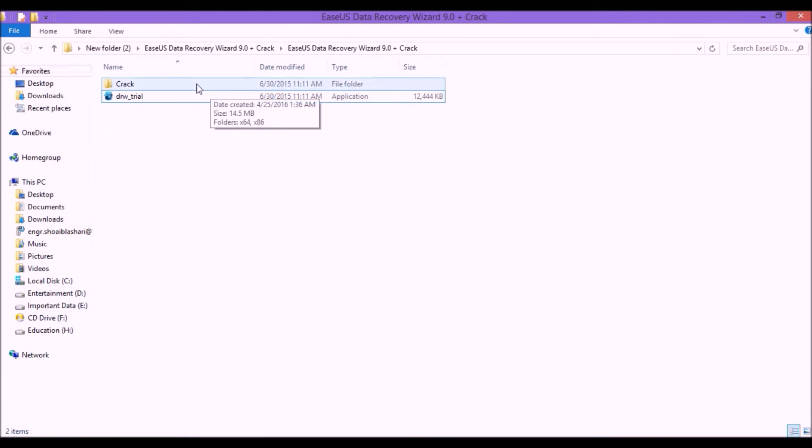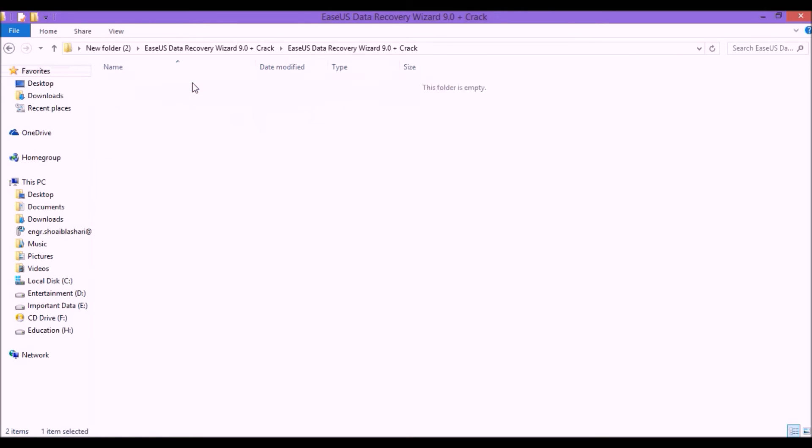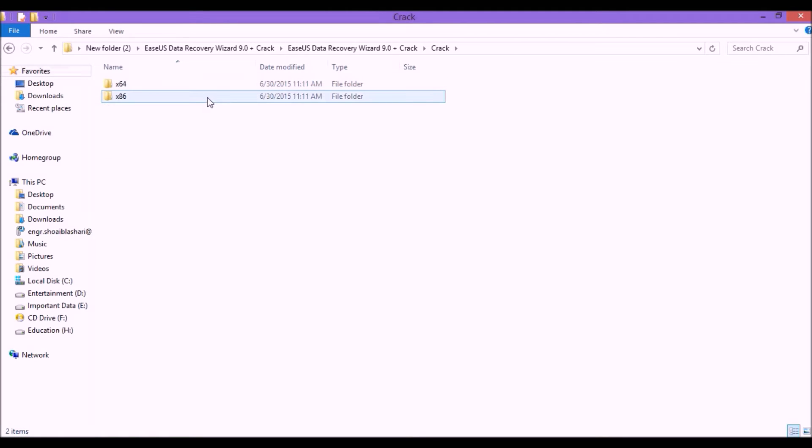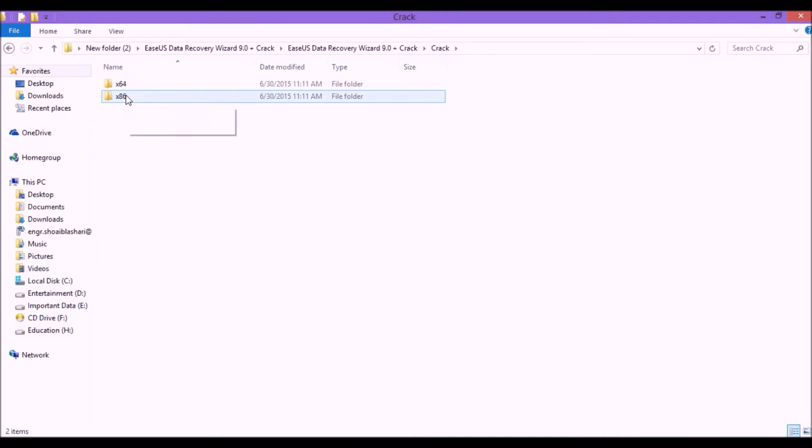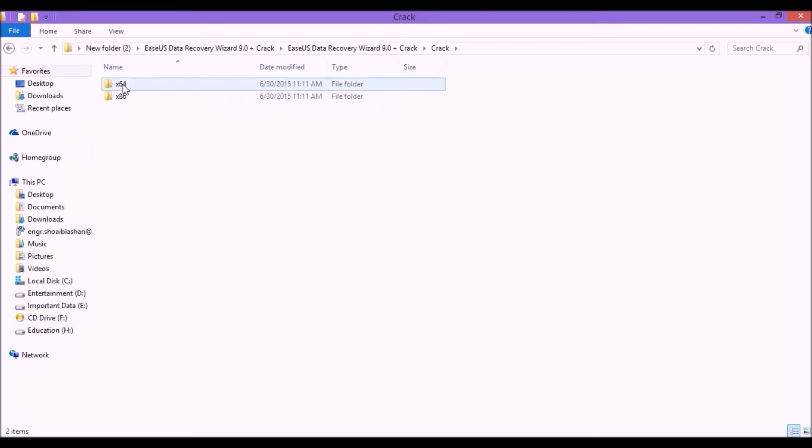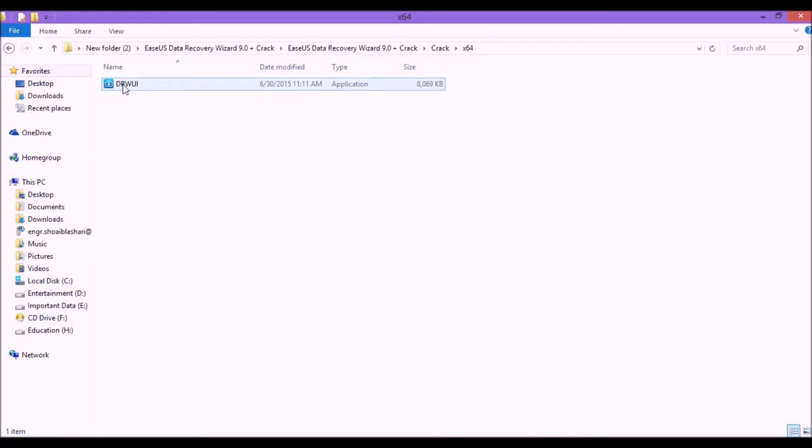Now what you have to do: open the crack file and choose your operating system. If you are using 64-bit then select x64, and if you are using 32-bit operating system then click on x86. As I am using 64-bit, I am clicking on the x64. Now track this file or copy this file.